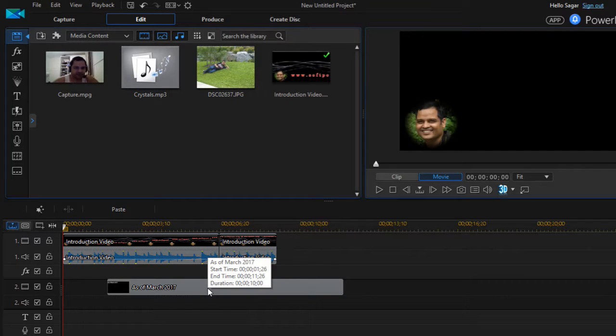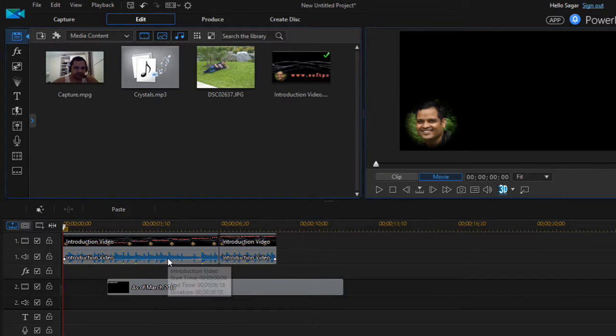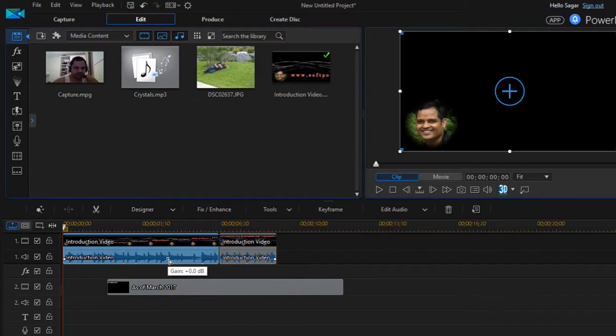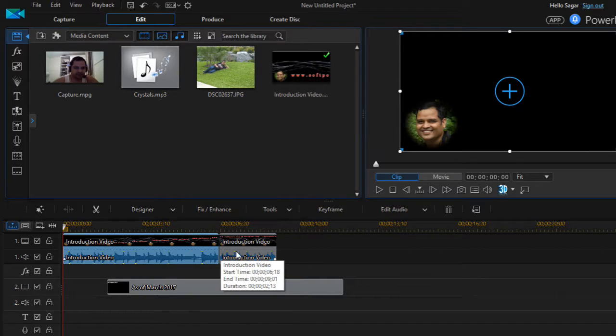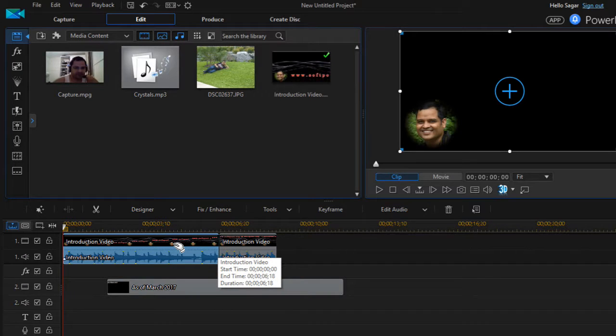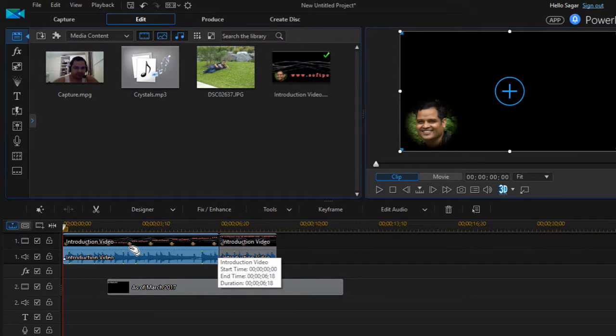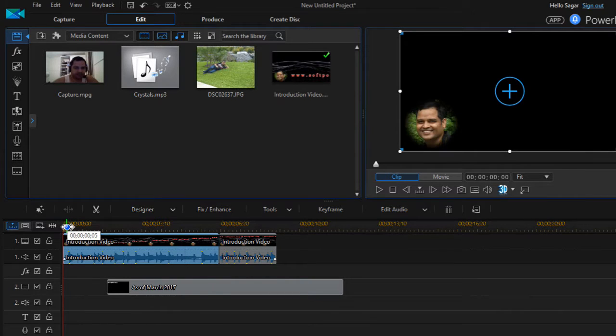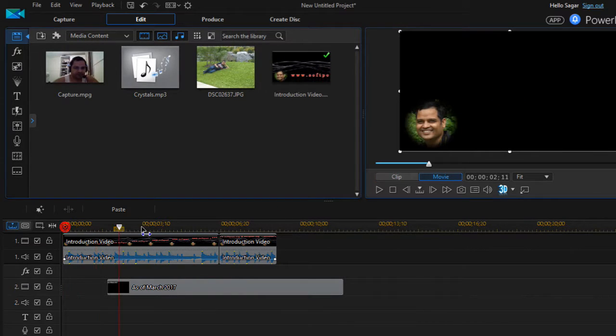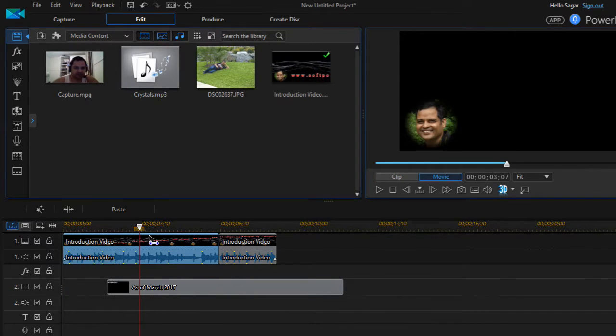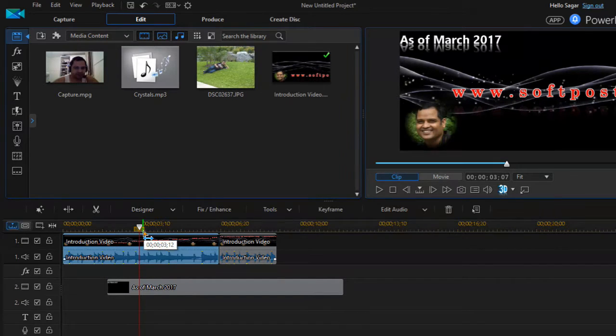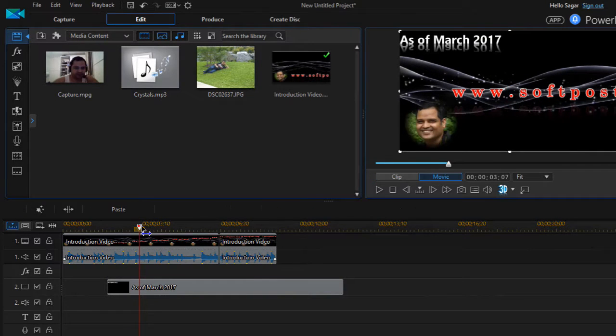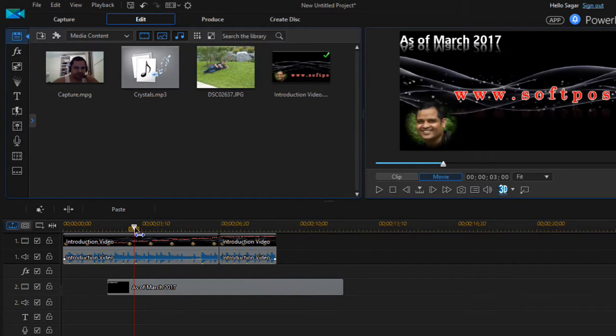To cut a specific portion of the video, what you have to do is select that video. Then first of all use this particular playhead, and let's say you want to split this particular video over here so you want to make two parts.